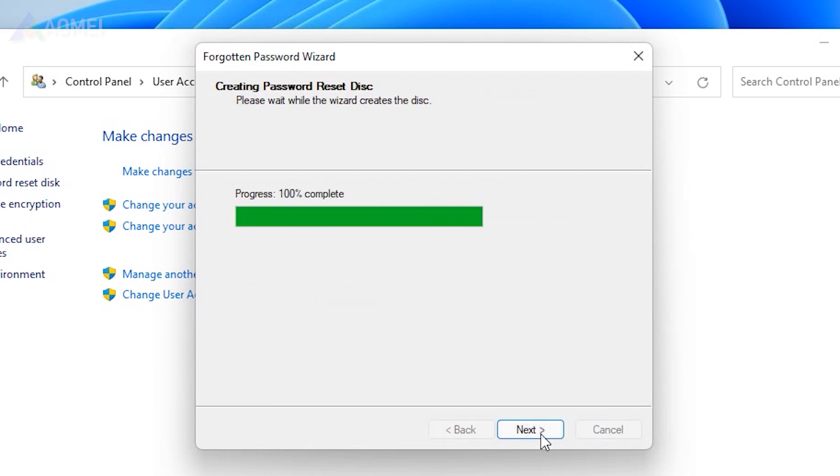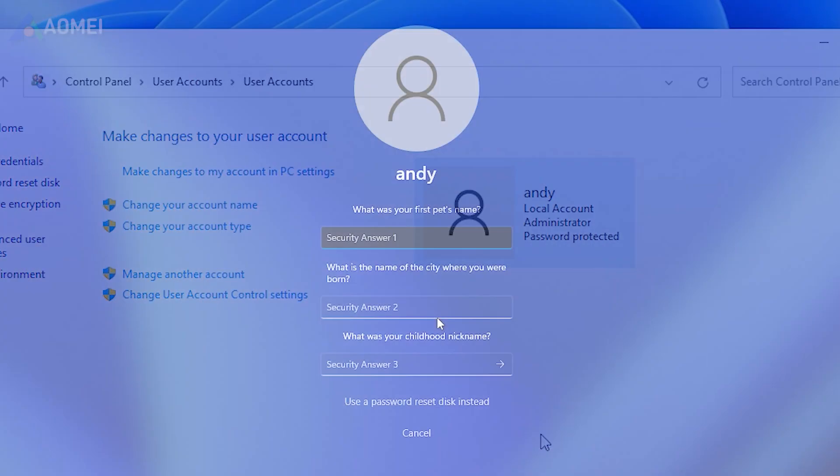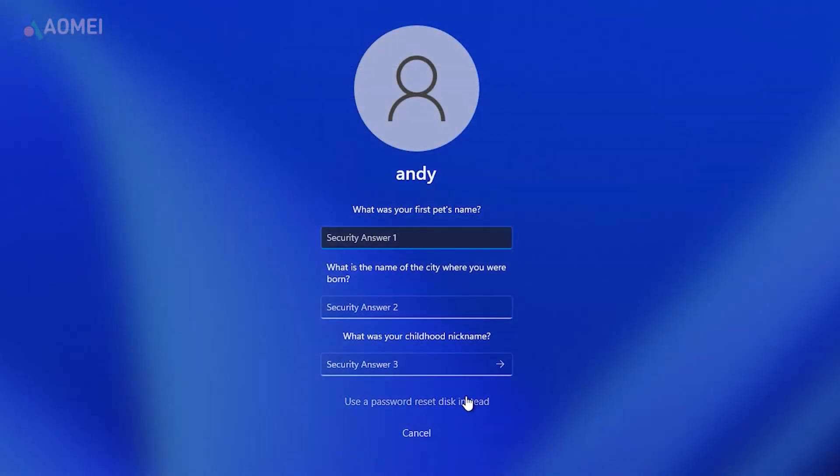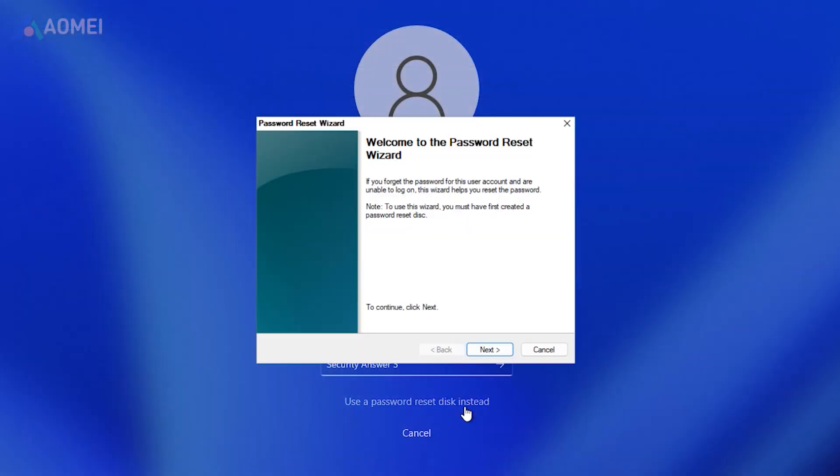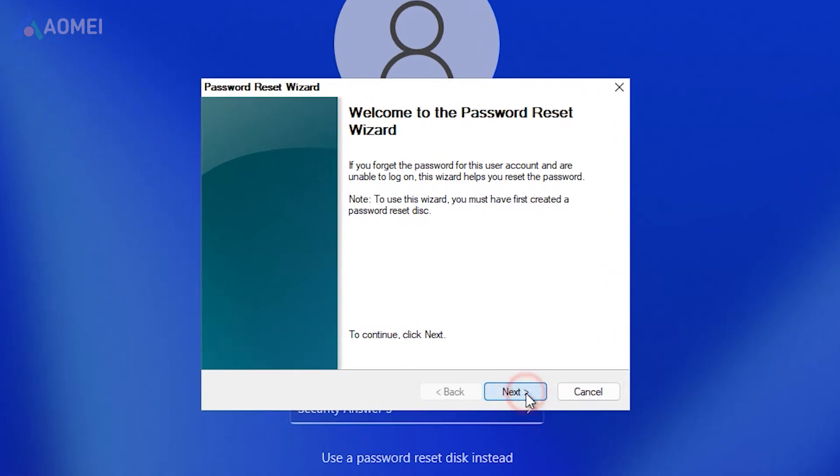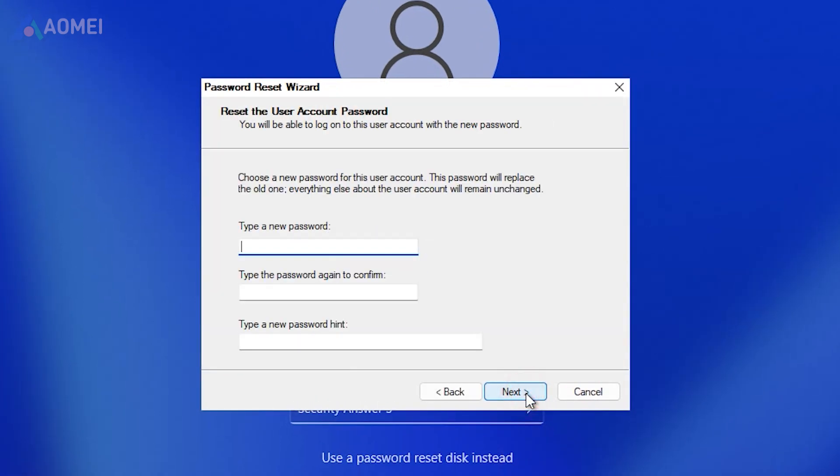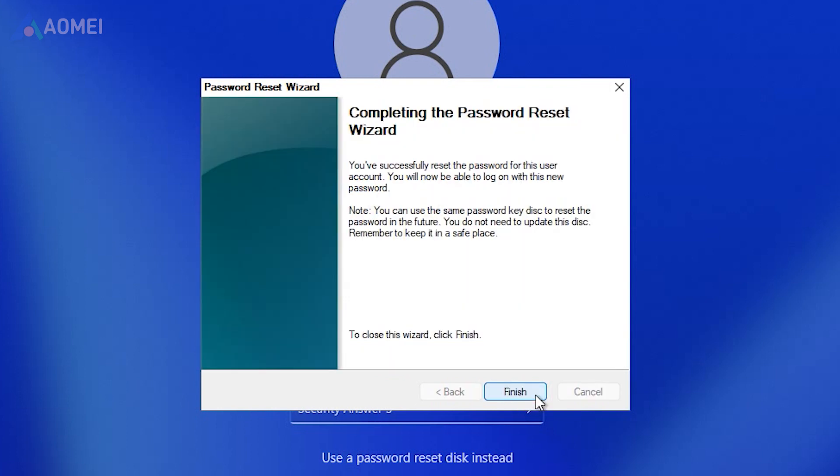Insert the prepared password reset disk, then click reset password on the signing screen. The password reset window will appear. Then type a new password and confirm it. Wait for the process to complete.